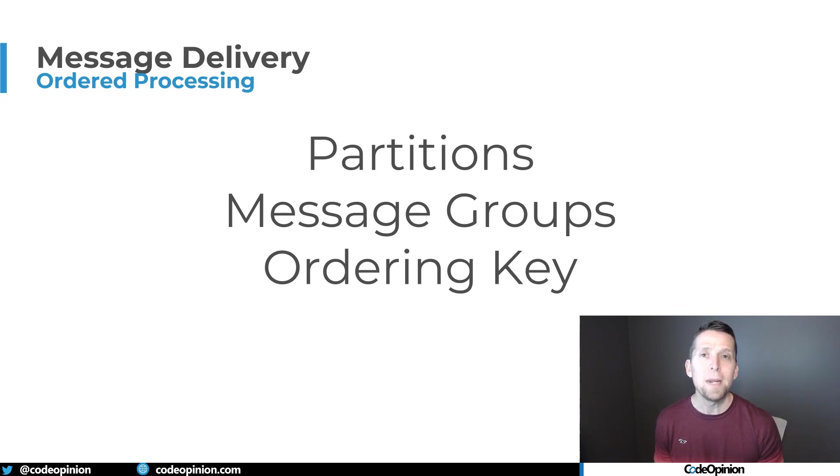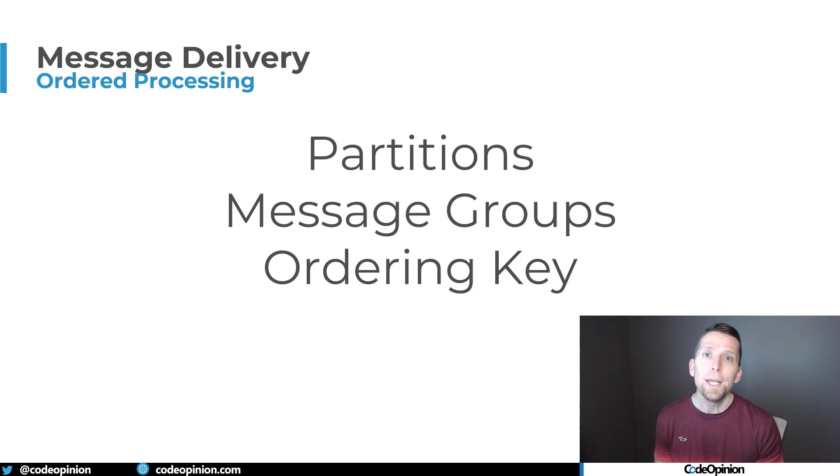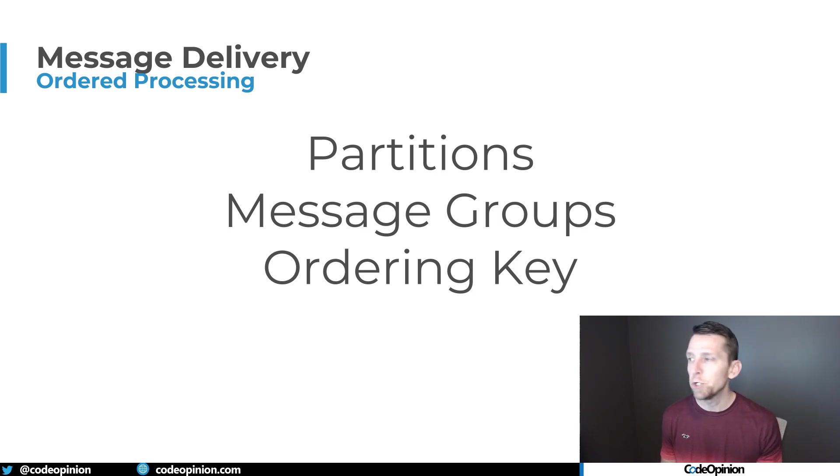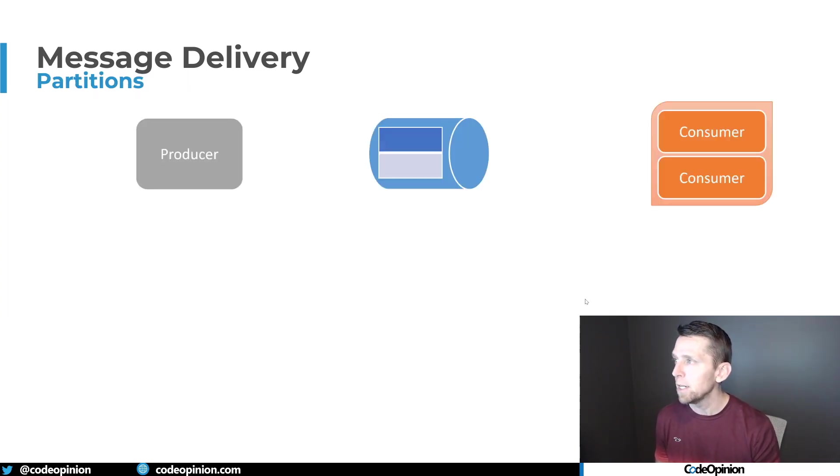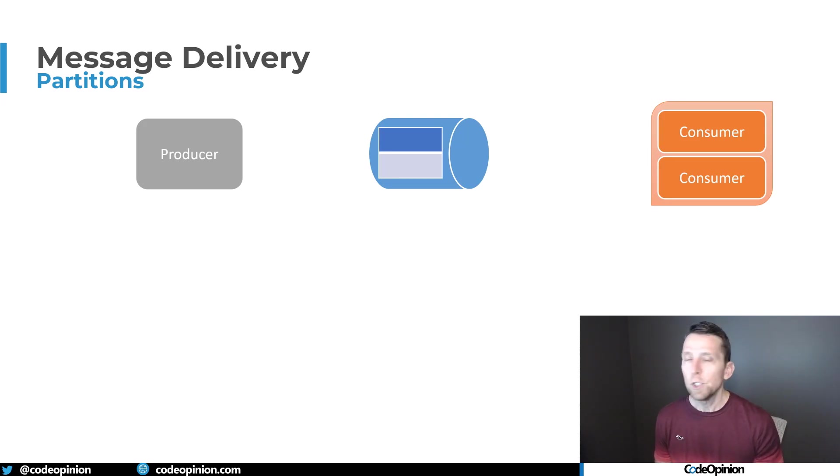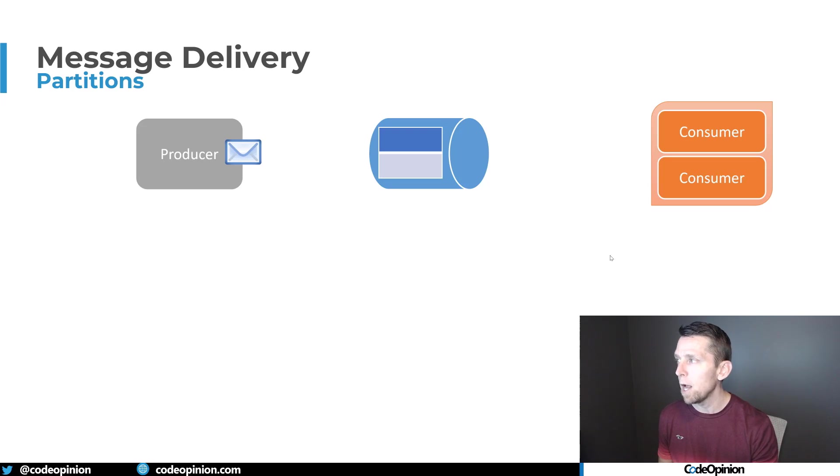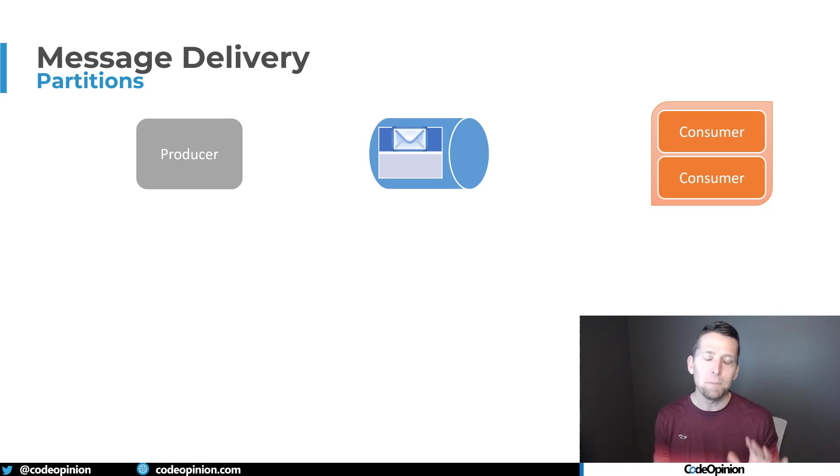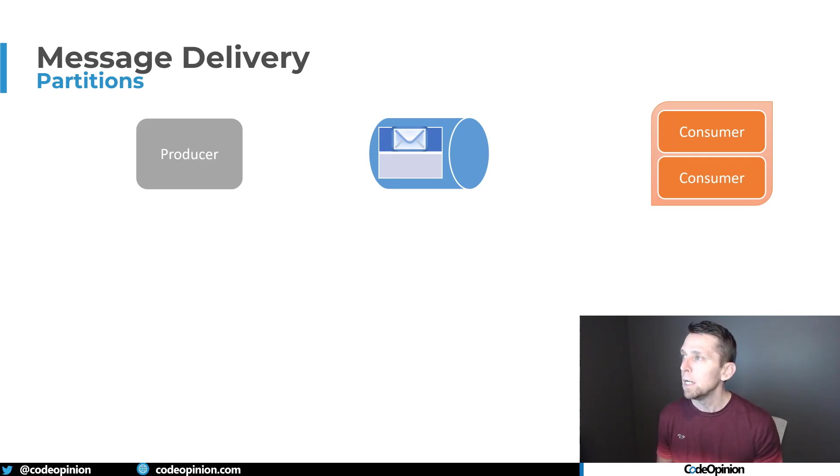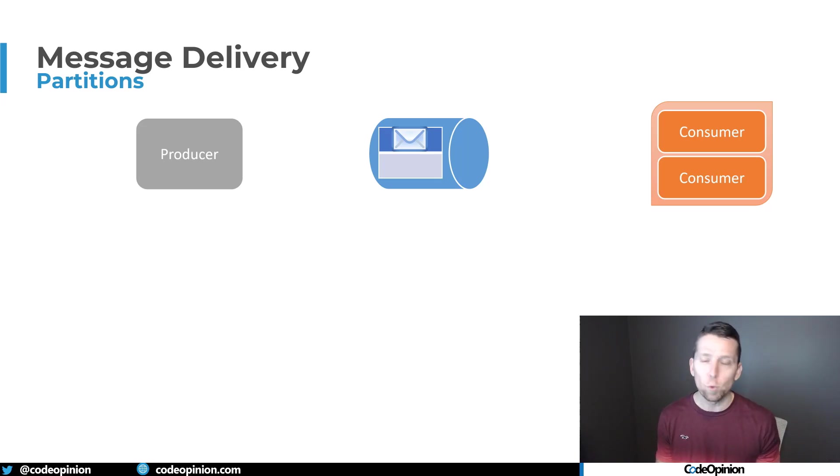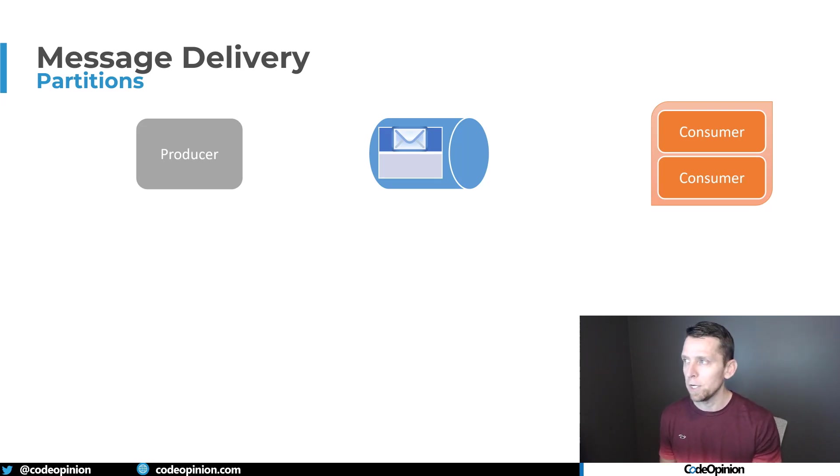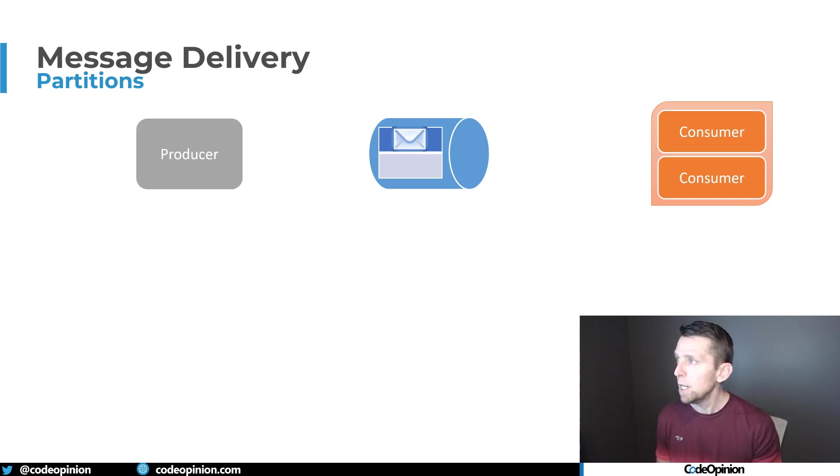The way to solve this competing consumers problem, so you can process messages in order one at a time, is what different messaging platforms call different things. Some call it partition, some call it message groups or ordering keys. I'm going to show this as a partition. When you publish a message to a particular topic, a topic has multiple different partitions, and you can define how many it has. This depends on the messaging platform you're using. When you publish a message, you can have rules around, okay, this particular key in a message, maybe an order ID or customer ID, I'm going to send this to this particular partition. In this case, on the topic I have two partitions. This message went to the first partition. Then I sent and published another message, and maybe it goes to the second partition.